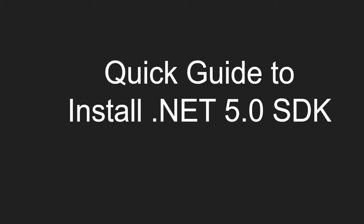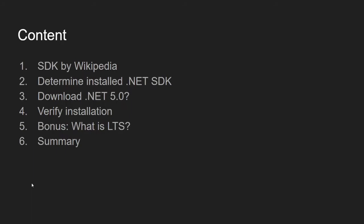Welcome to this quick guide to install .NET 5.0 SDK. The content of this video will cover SDK as defined by Wikipedia.